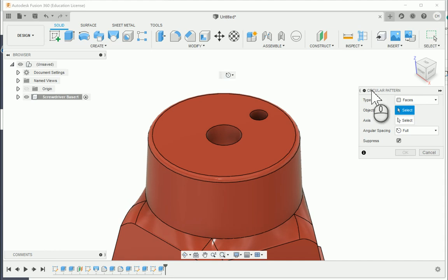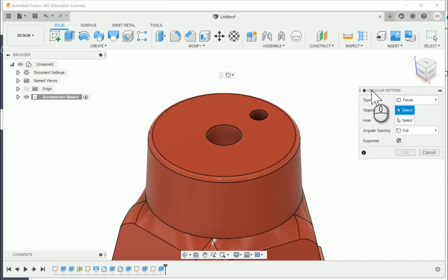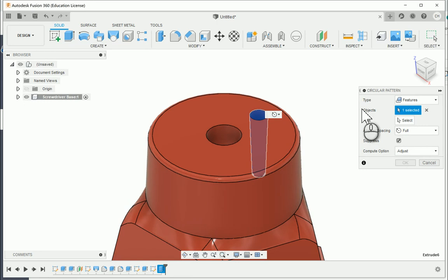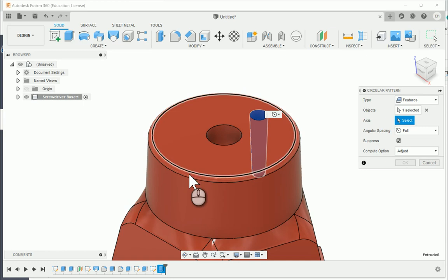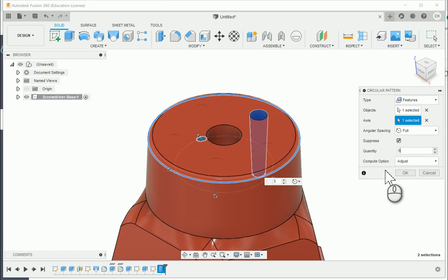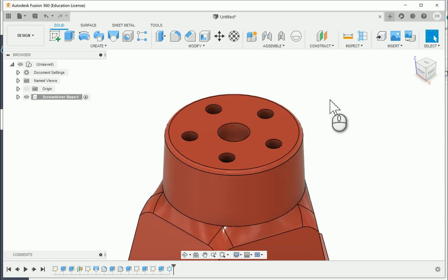Now I'll go to Create, then Pattern, and choose Circular Pattern. Under Type I'll switch to Features. I'll select the hole from the model — or select the extrusion from the model history tree. Back in the dialog box, I choose the Axis field and click the top edge or top circle as the axis. The quantity we want is 5. I'll hit OK, and there are our 5 holes patterned around.